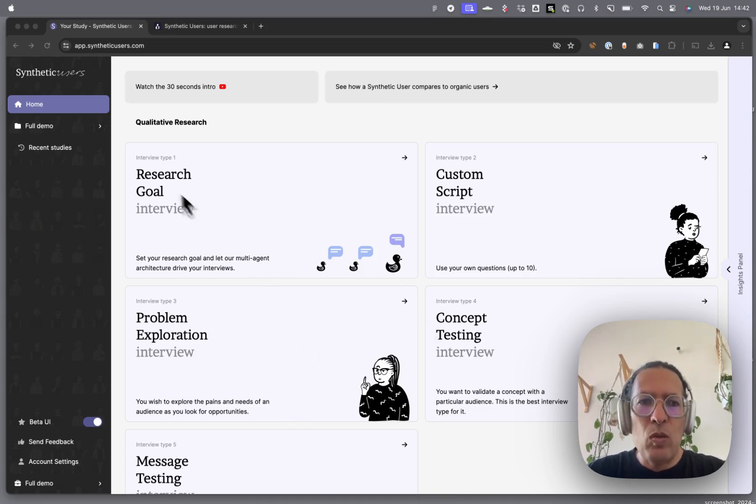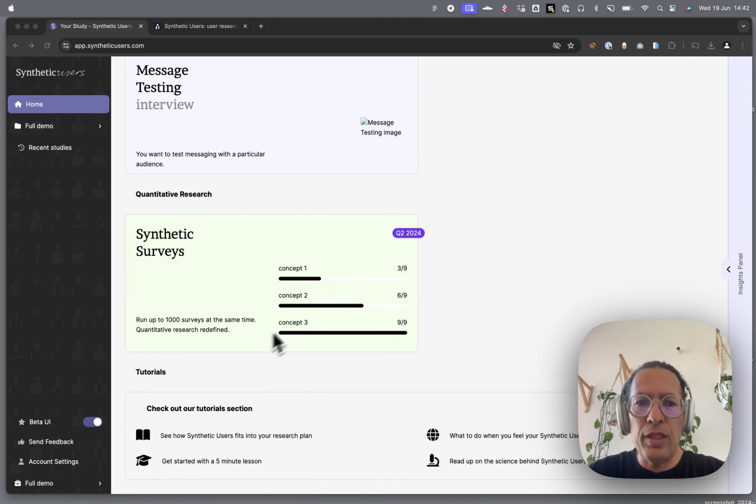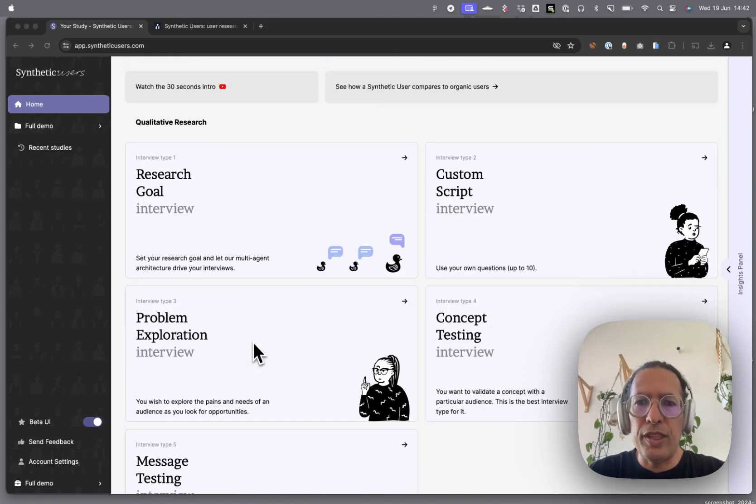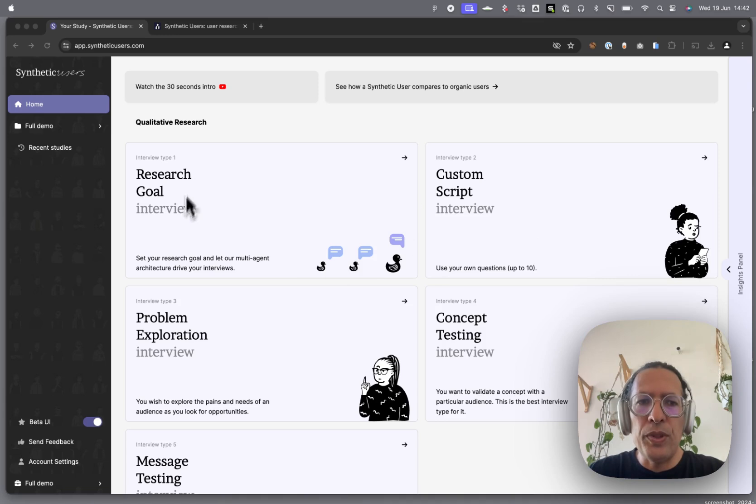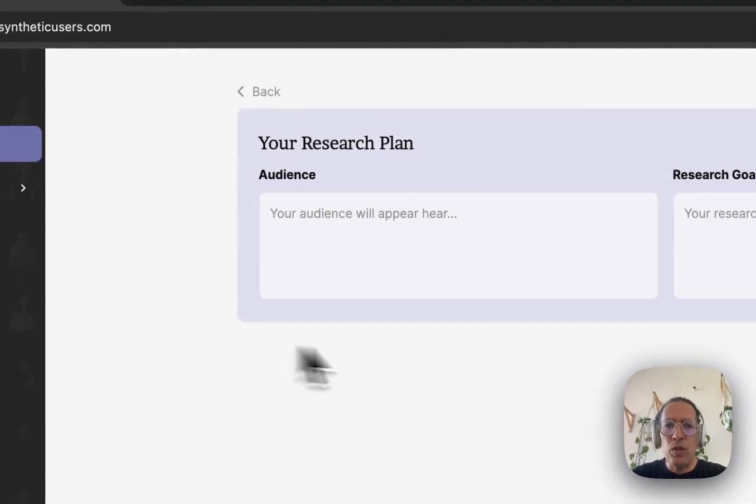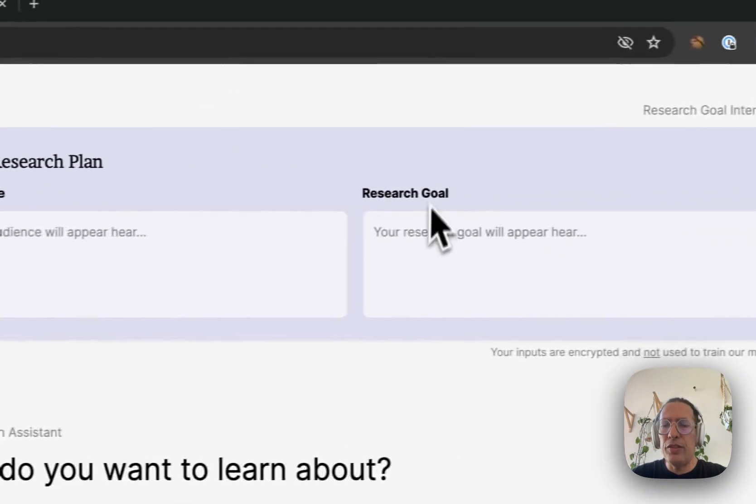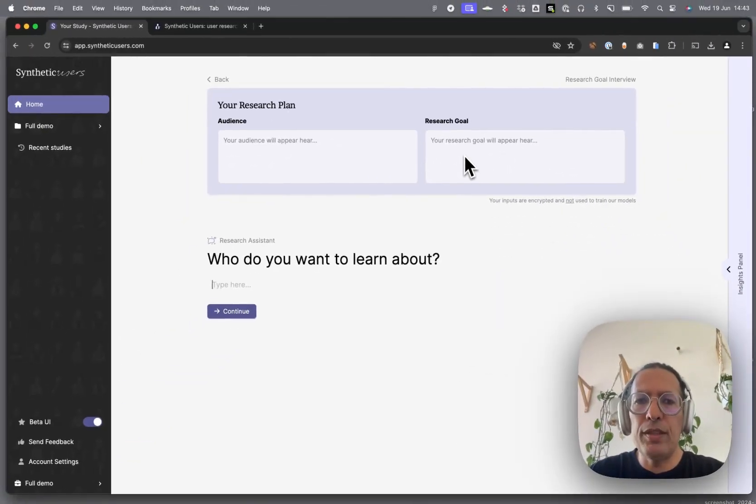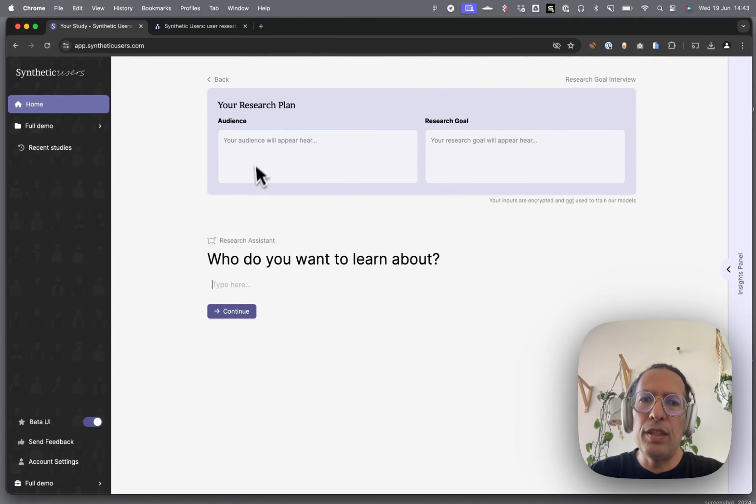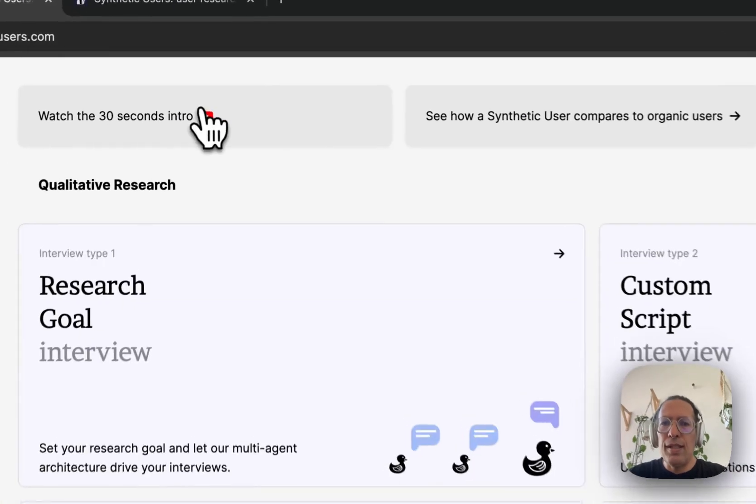Qualitative research interviews at the very top. Very soon I'll be able to do a video where I'll demo our synthetic surveys as well. For the time being, you have these qualitative in-depth interviews. Research goal: you pick your audience and your research goal, and we synthesize your users and come up with the best questions to get to that research goal.